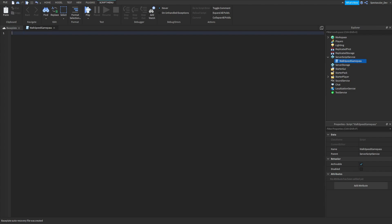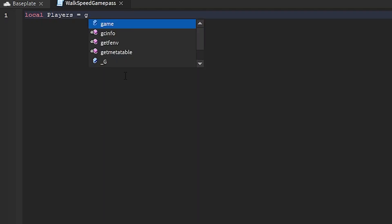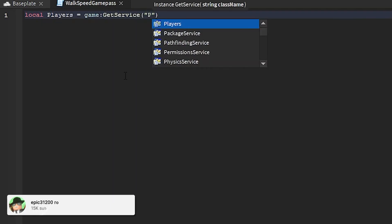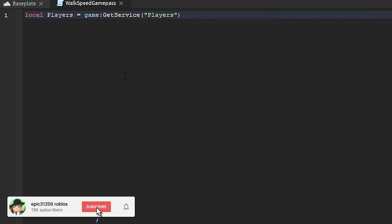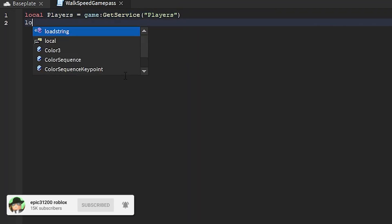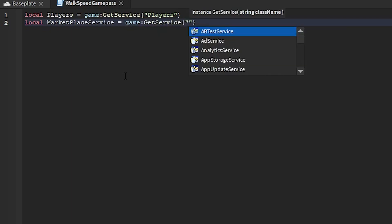Now let's start with the script. So let's do local Players equals game get service Players. Then do local MarketplaceService equals game get service MarketplaceService.